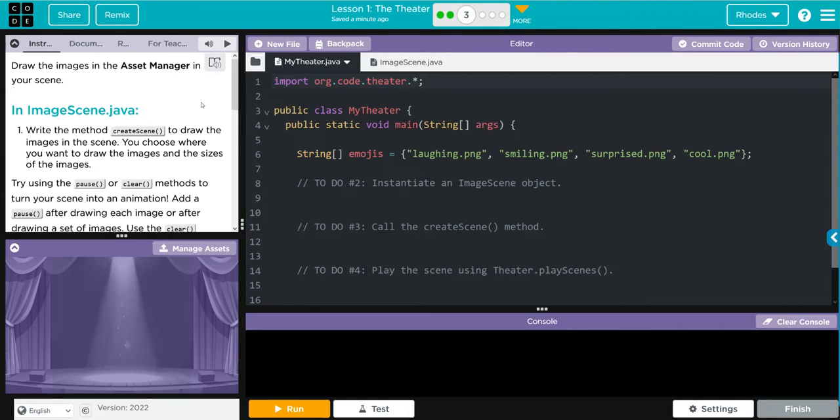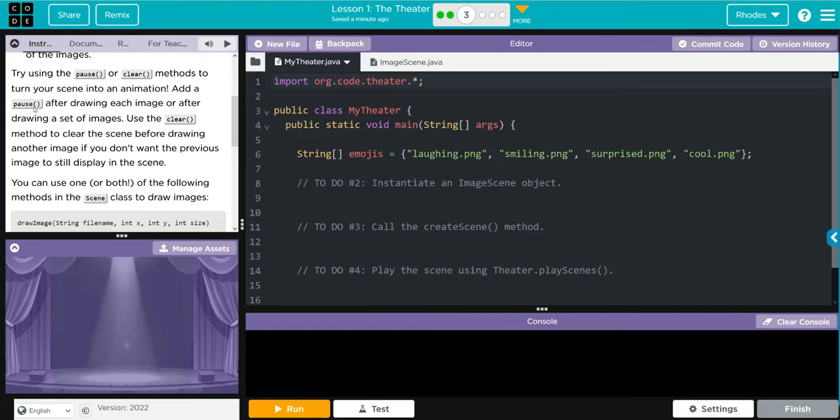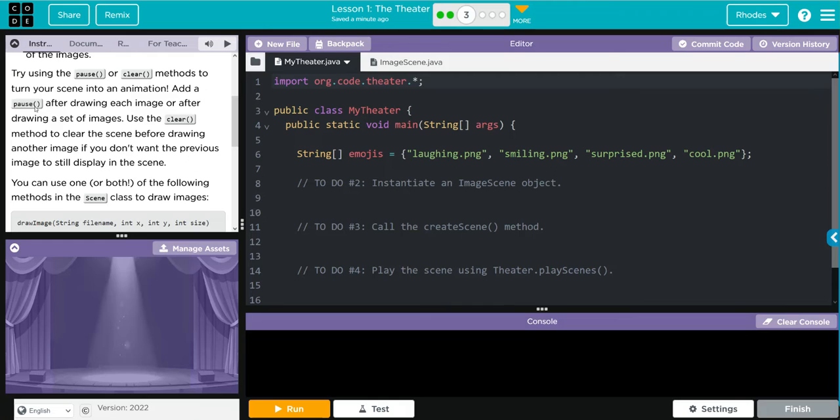Add a pause after drawing each image or after drawing a set of images. Use the clear method to clear the scene before drawing another image if you don't want the previous image to still display in the scene. You can use one or both of the following methods in the scene class to draw images.